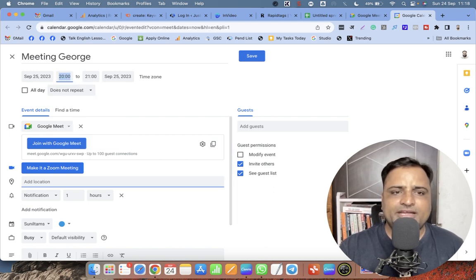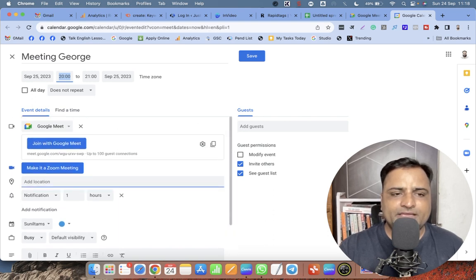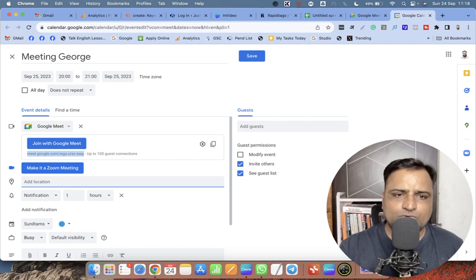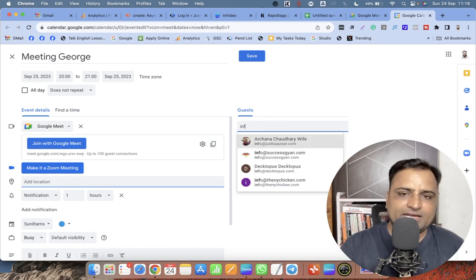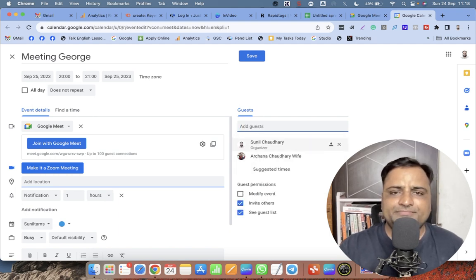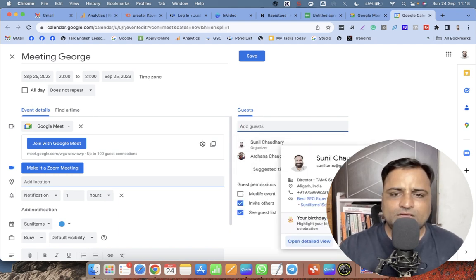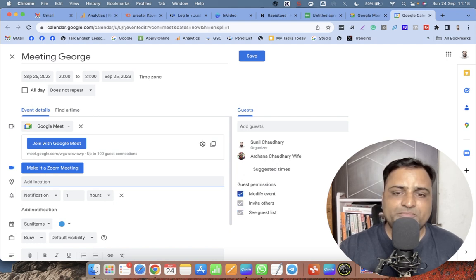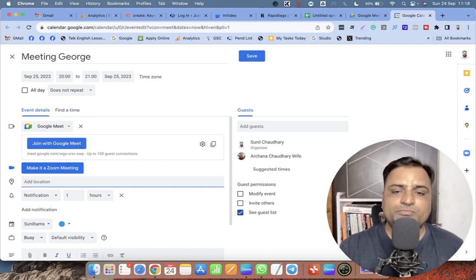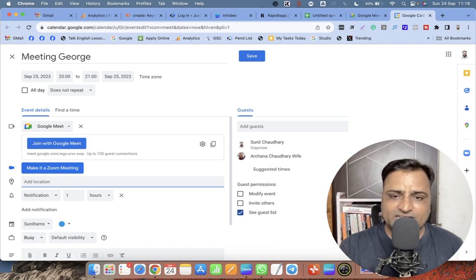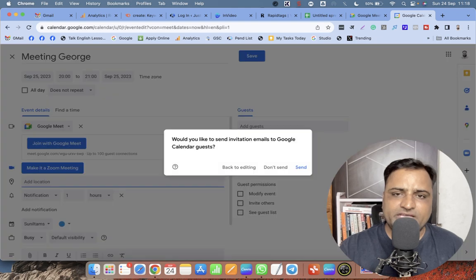The meeting will go from 8 to 9 and this is Google Meet. Now here you can see the Google Meet link is already included in this Google Calendar. So simply I have to type the email ID of the person. There are a few more options - you can allow your participants to modify, you can allow your participants to invite others, you can allow your participants to see the guest list. If you don't want any of these options, remove all the tick boxes and then click on Save.